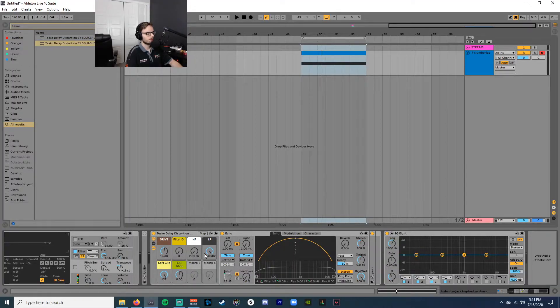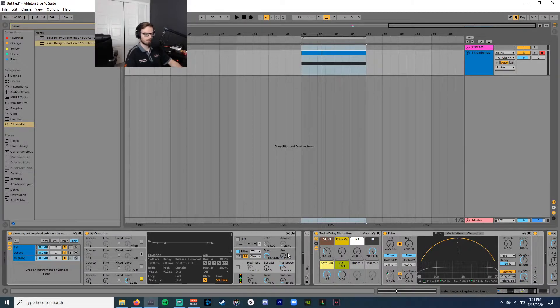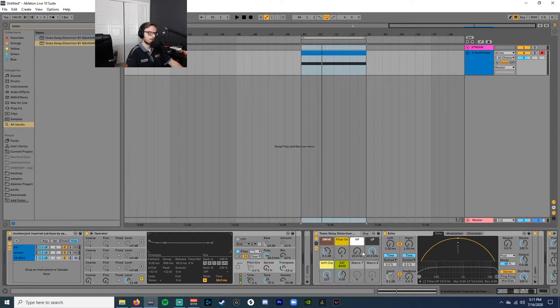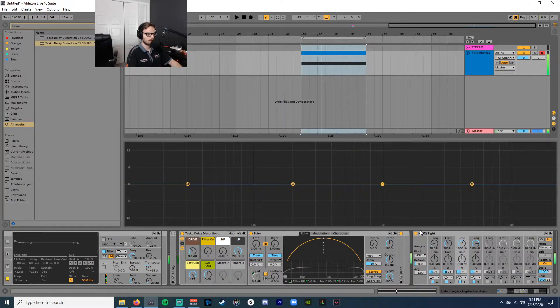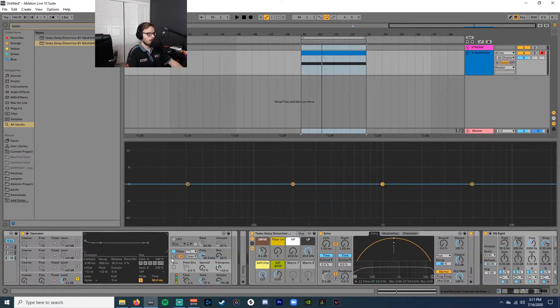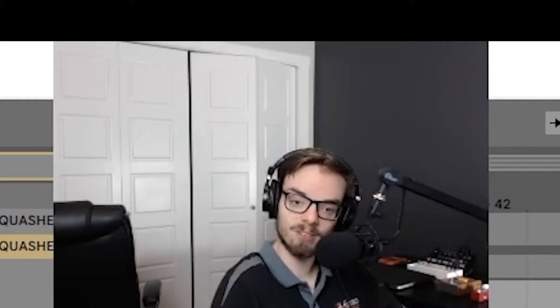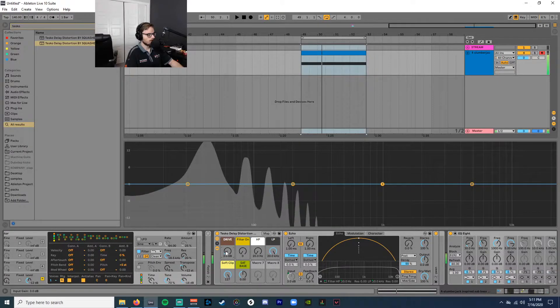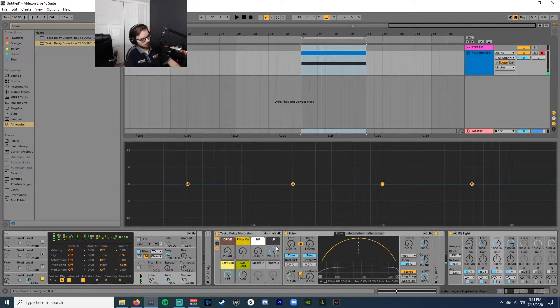If you want more of a distorted 808 kind of thing, so you want lots of distortion on the top, but at the same time, a nice girthy, chunky fundamental. I will do something different, just a little bit of saturation. And then from there,